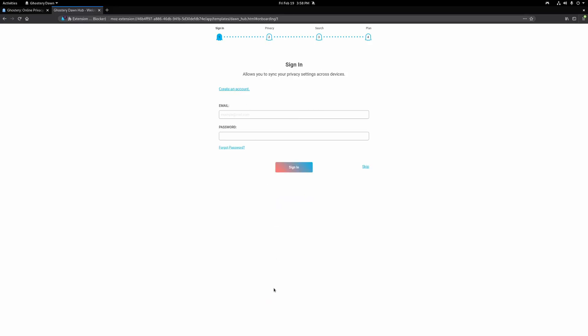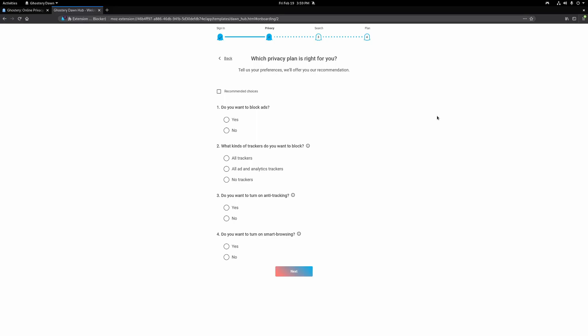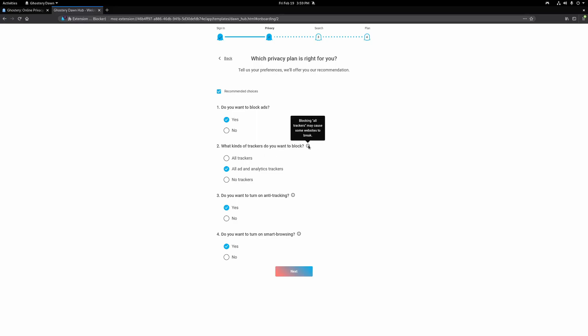Once you sign in or skip account creation, you have a bunch of choices — very easy, anybody can understand this. They have informational blocks to explain what things do. Recommended choices include: block ads, block all ad and analytics trackers — blocking all trackers can break some websites — turn on anti-tracking, and turn on smart browsing. You can just click the recommended choices box. I really like the simplicity of these privacy choices right up front.